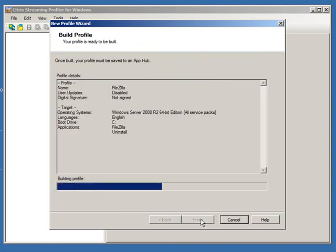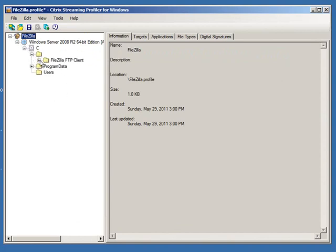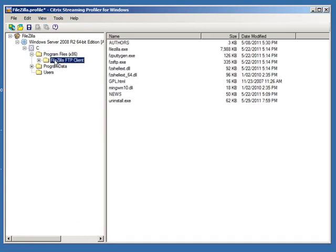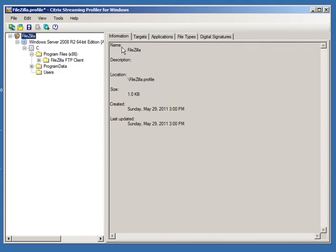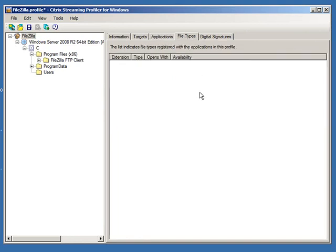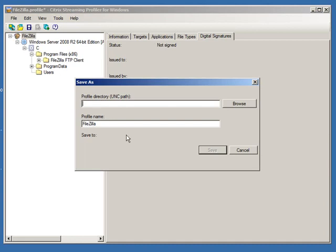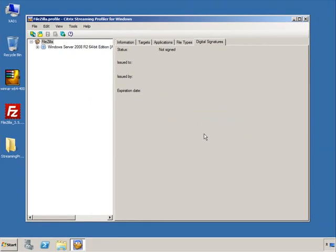That's all there is to it. As soon as you click Finish, it packages the entire application. If you expand it, you'll see everything this application has modified, where it's putting files, and other details — information about the package, targets, applications, file type associations, and the digital signature. When you're ready, click File and go to Save. It asks for a network location — I've already given it the UNC path \\xao1\packages, and the package is called FileZilla. Click Save — and there you go, it's done.